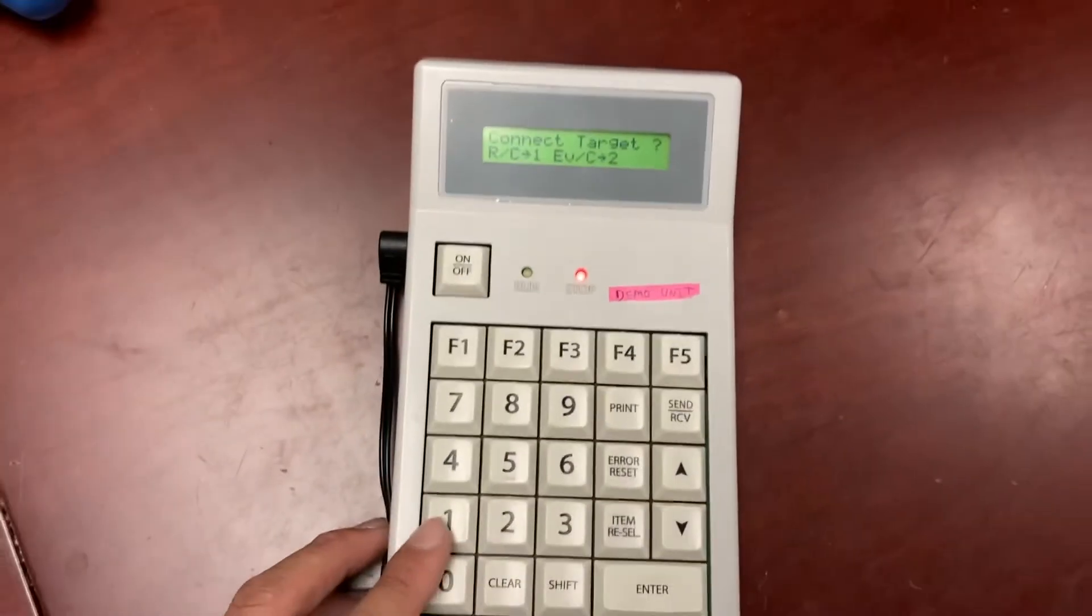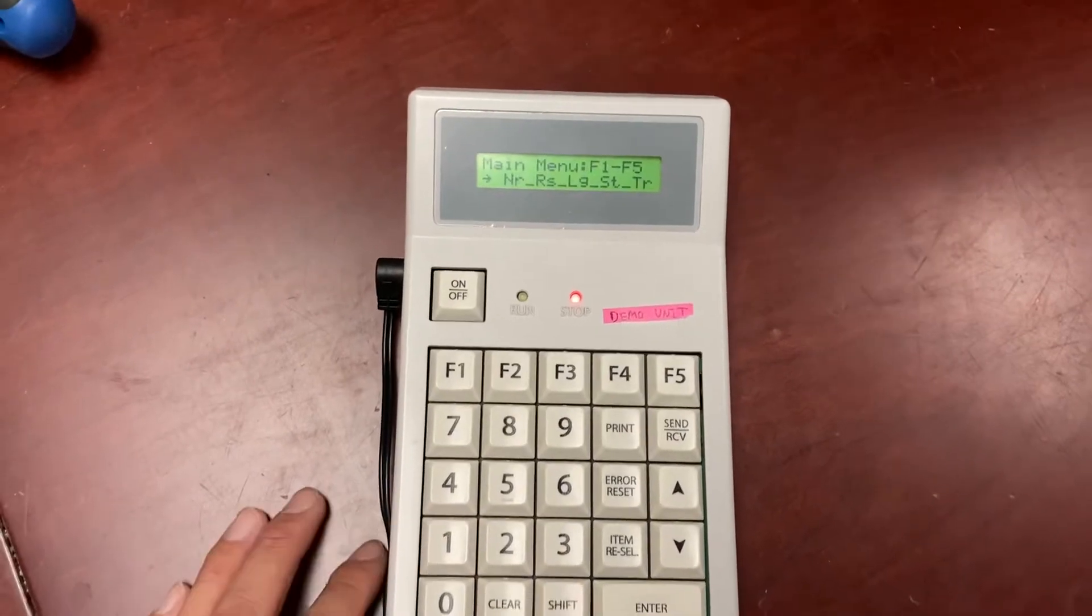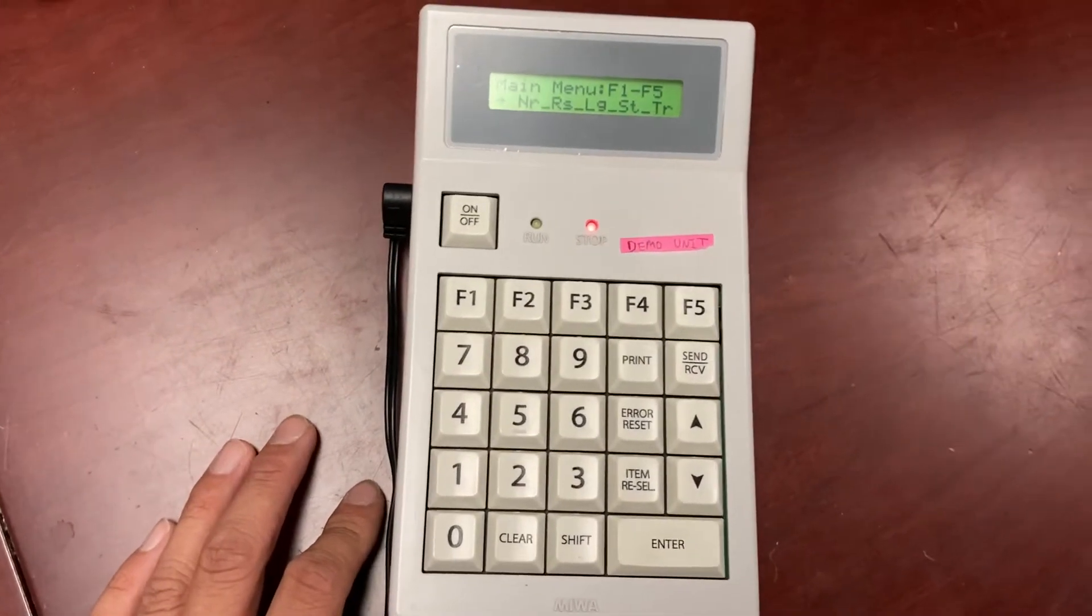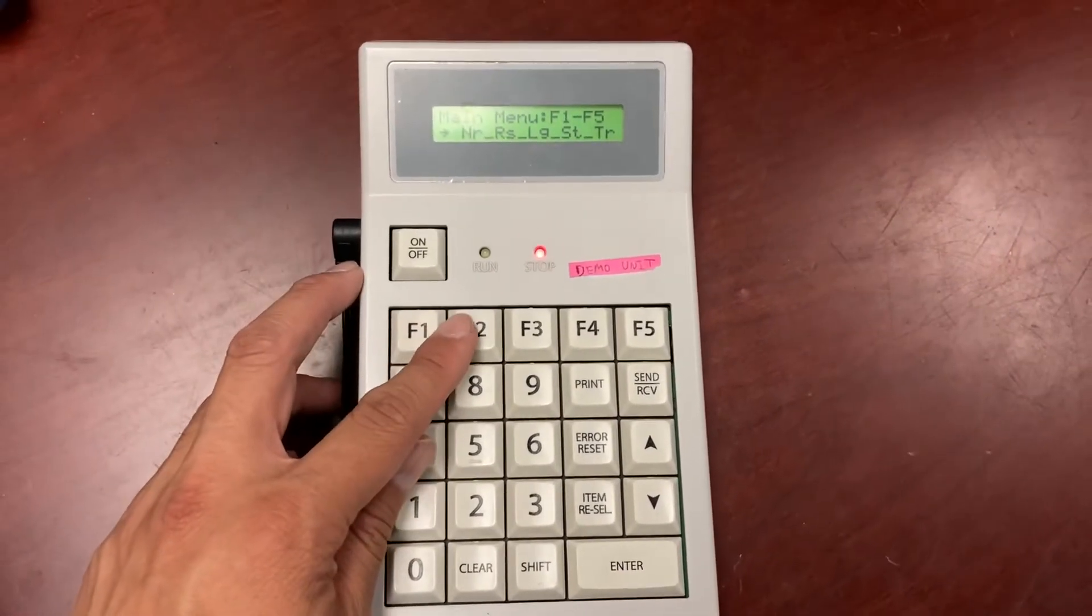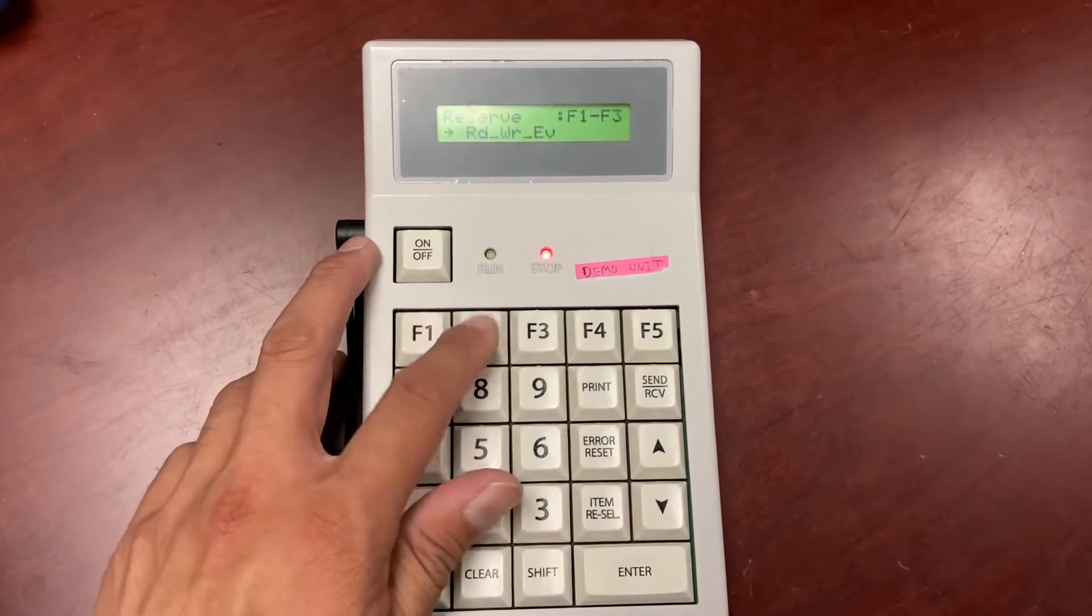Press 1. Double check the date and time first before programming the lock. Press F2 twice.